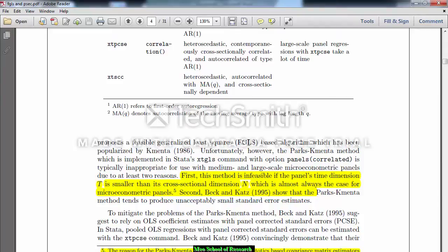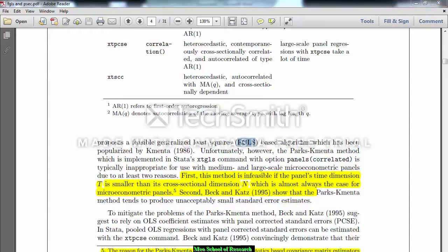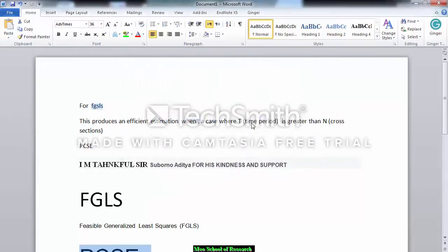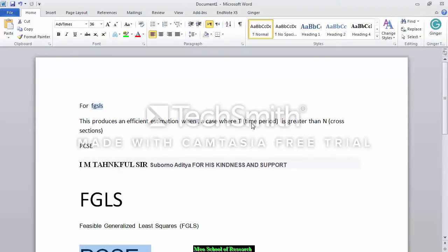If I talk about FGLS, the precondition of FGLS is that it produces efficient estimation in a case where the number of time periods T is greater than N, the number of cross-sections. So if your time periods are greater than your cross-sections, then FGLS is the best choice.